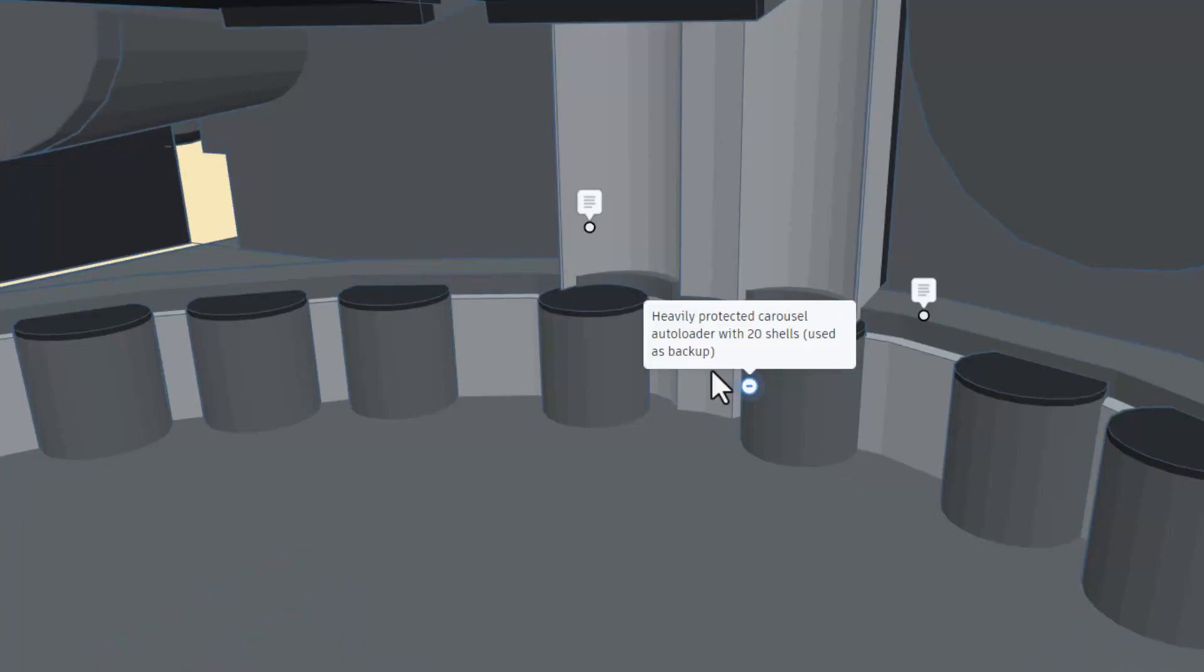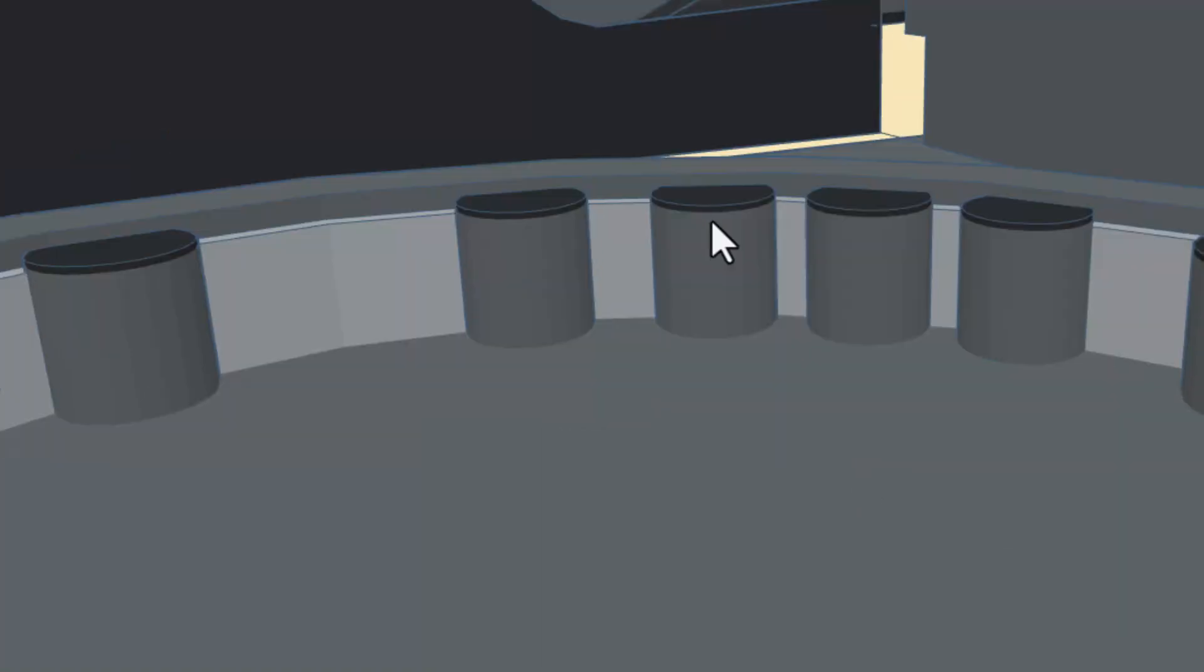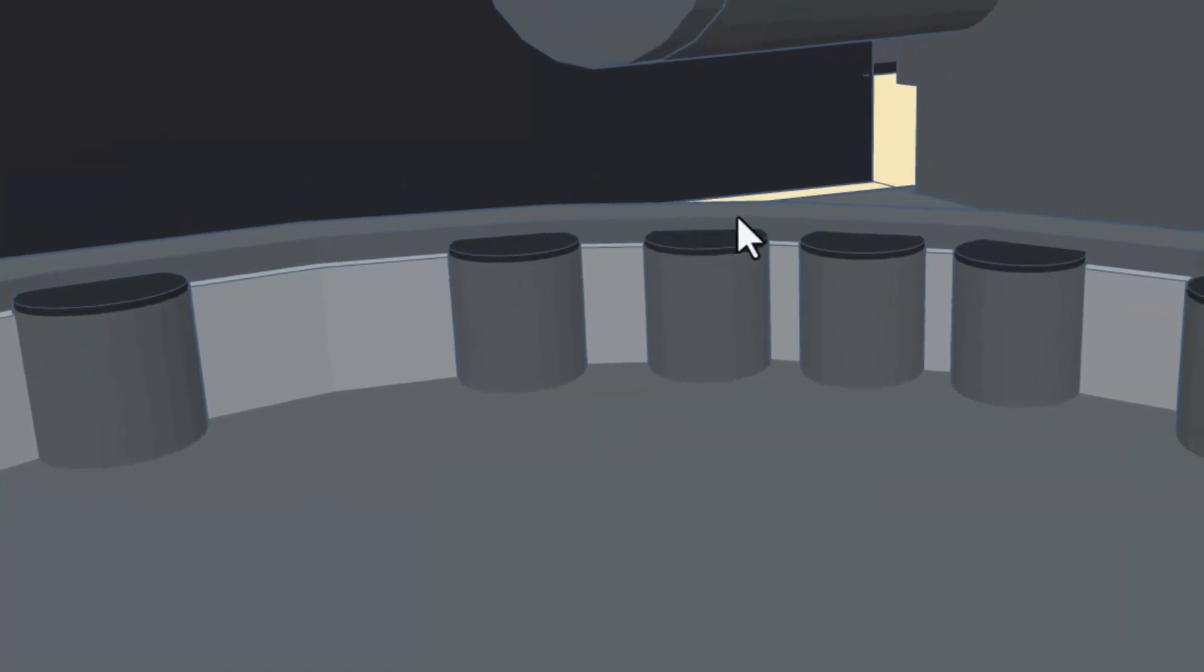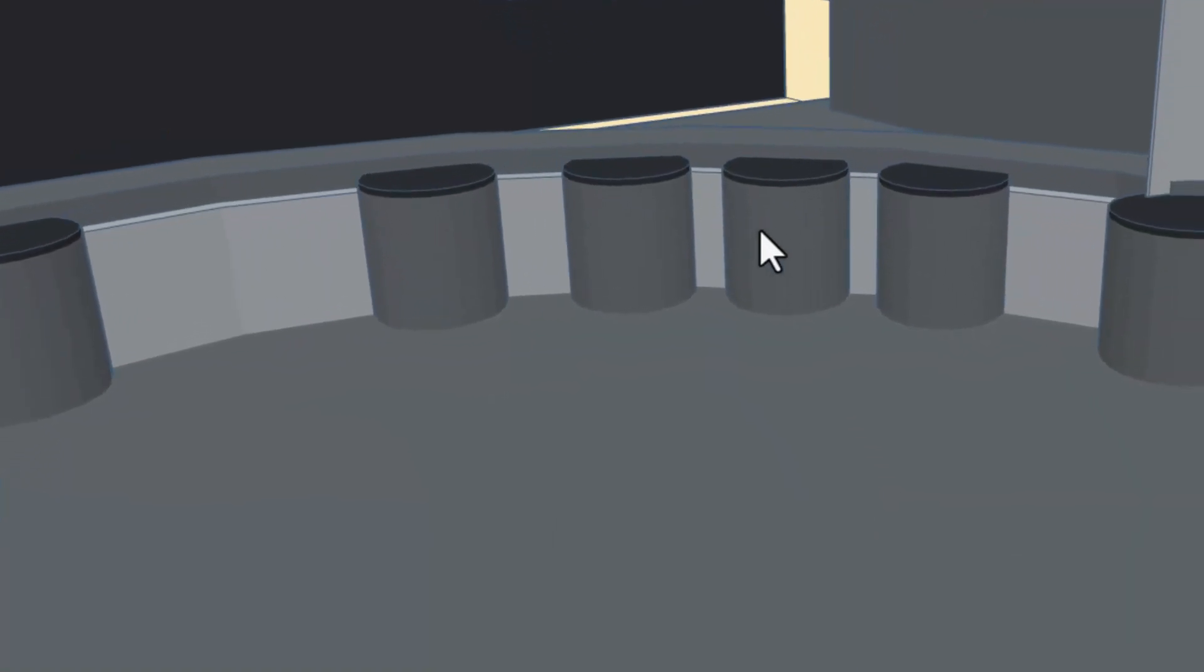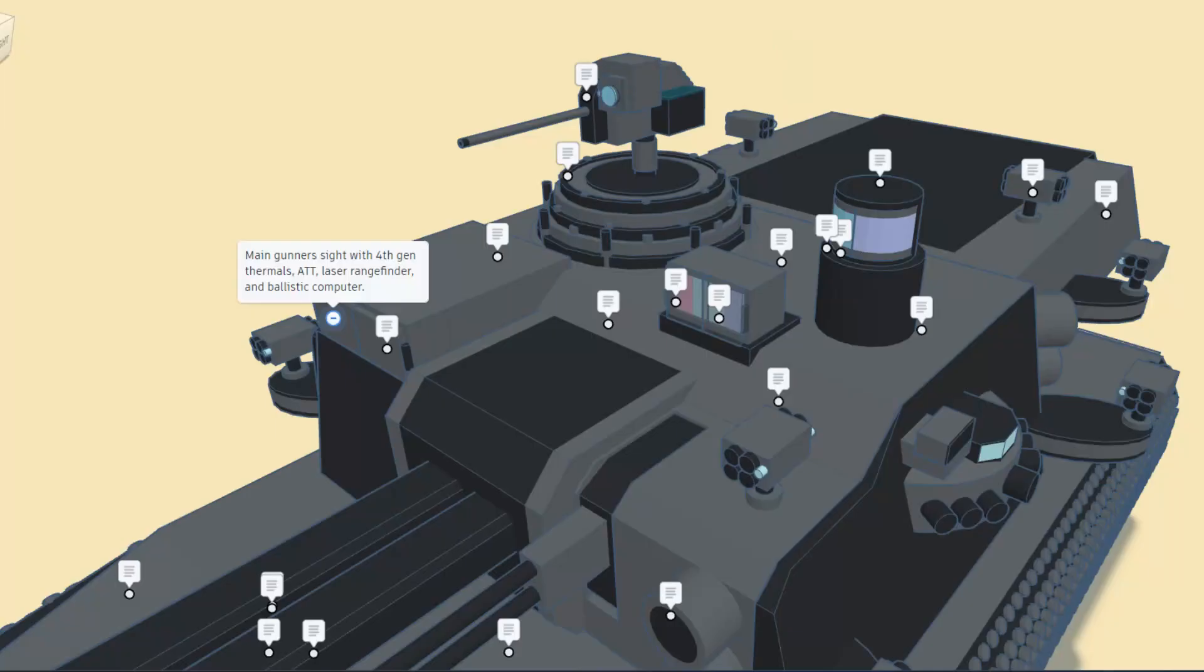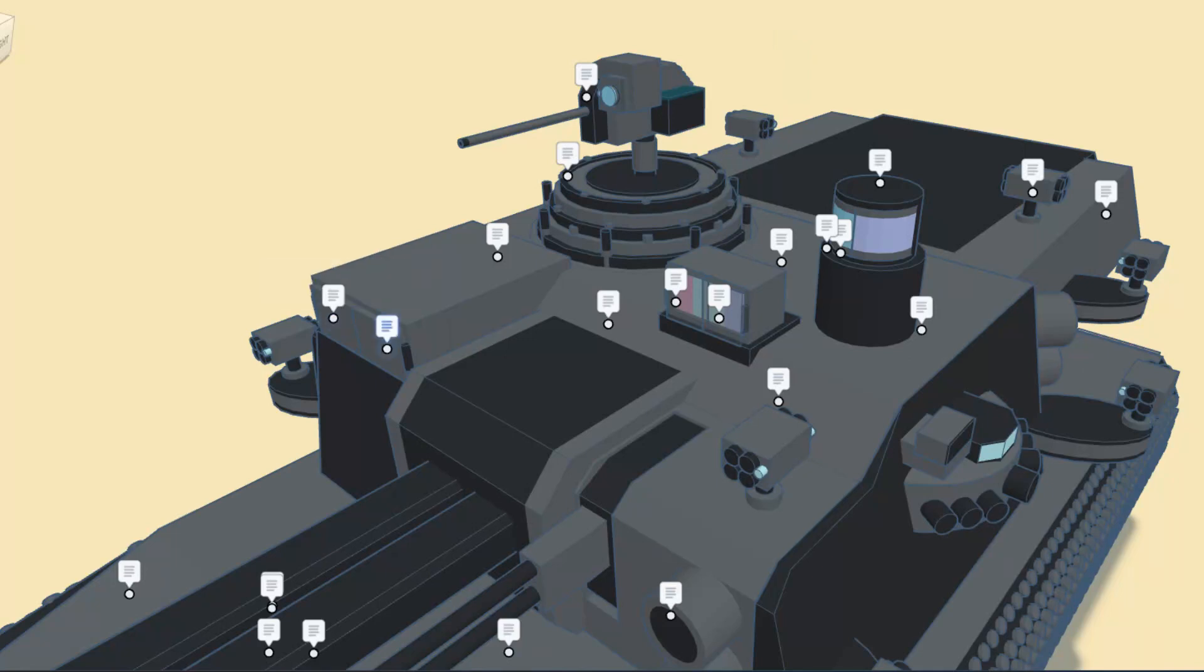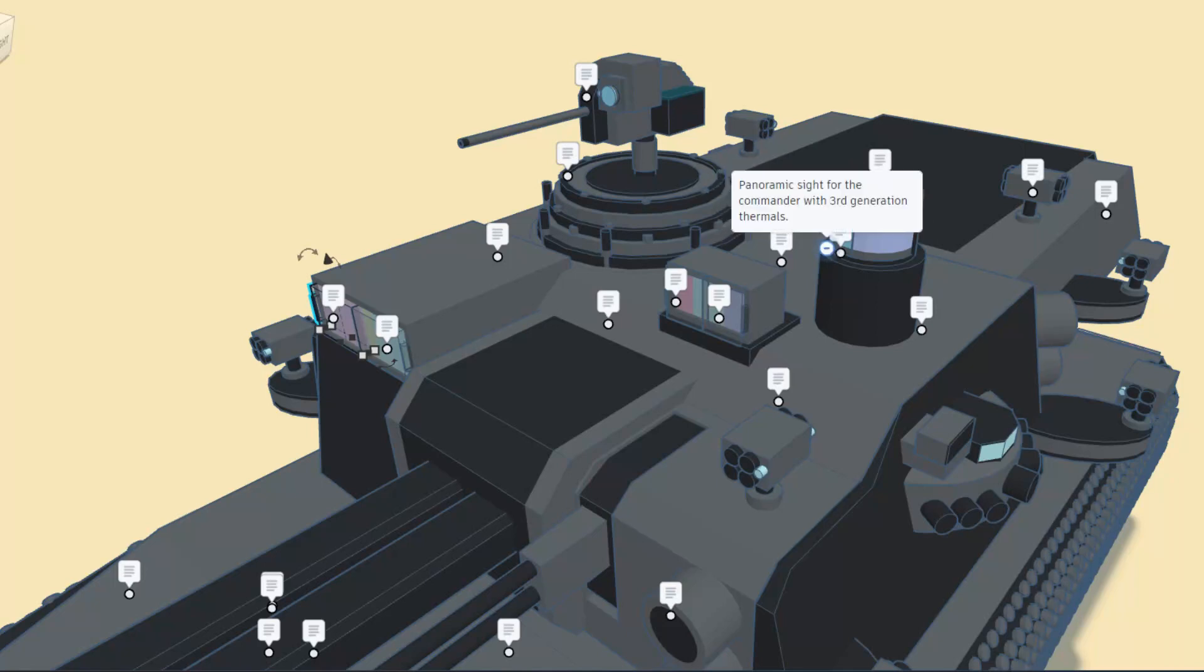We have a heavily protected carousel autoloader with 20 shells as backup. It is so cool that Power Plastics took time to do the interior of this as well. Right here, friends, we have the main gunner's site with 4th generation thermals, ATT laser rangefinder, and the ballistic computer. If we hit T for transparent, we can see inside there as well. This is the panoramic site for the commander with 3rd generation thermals.